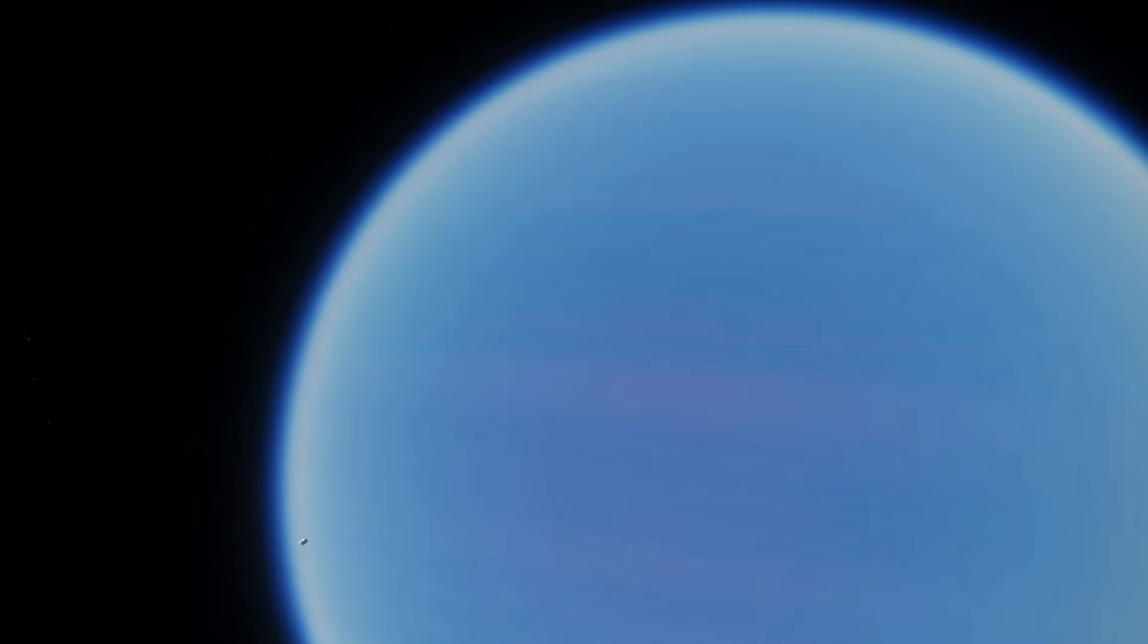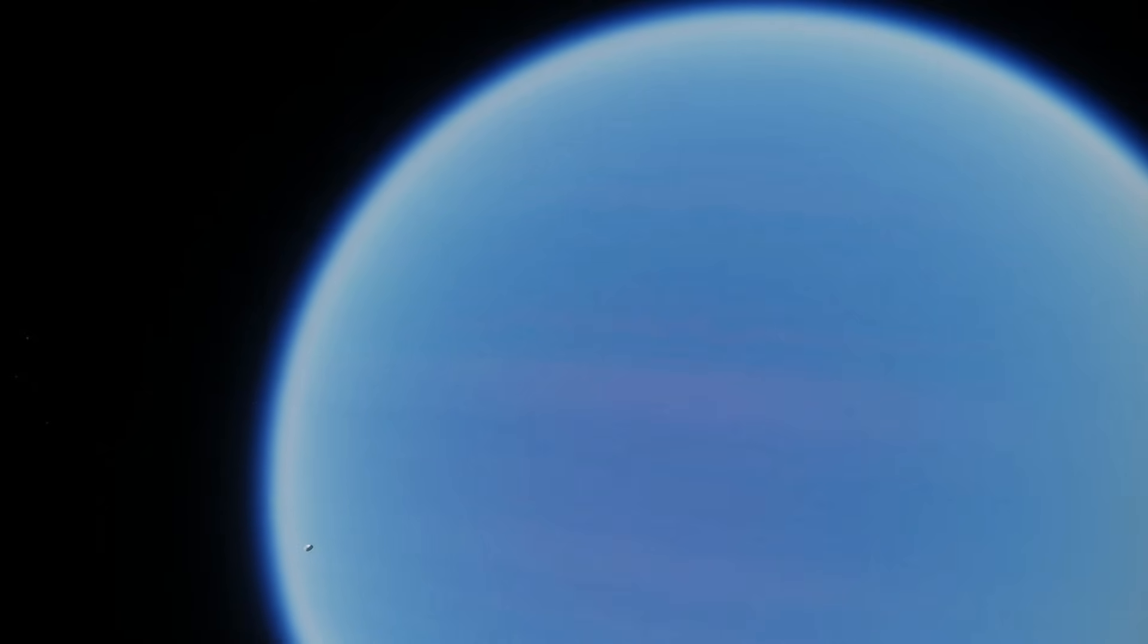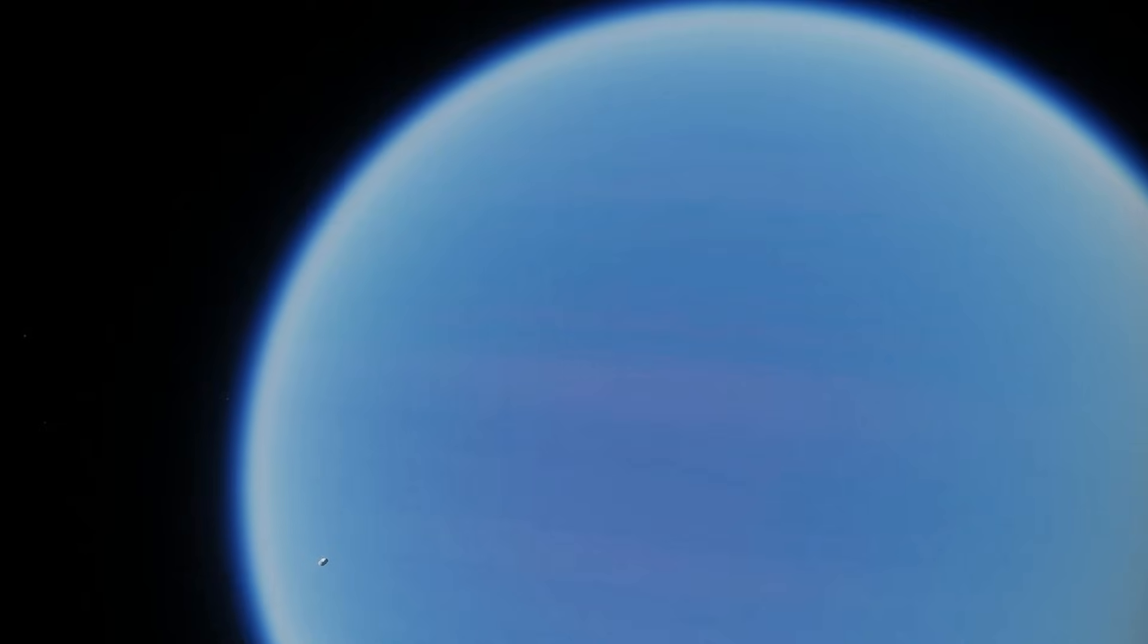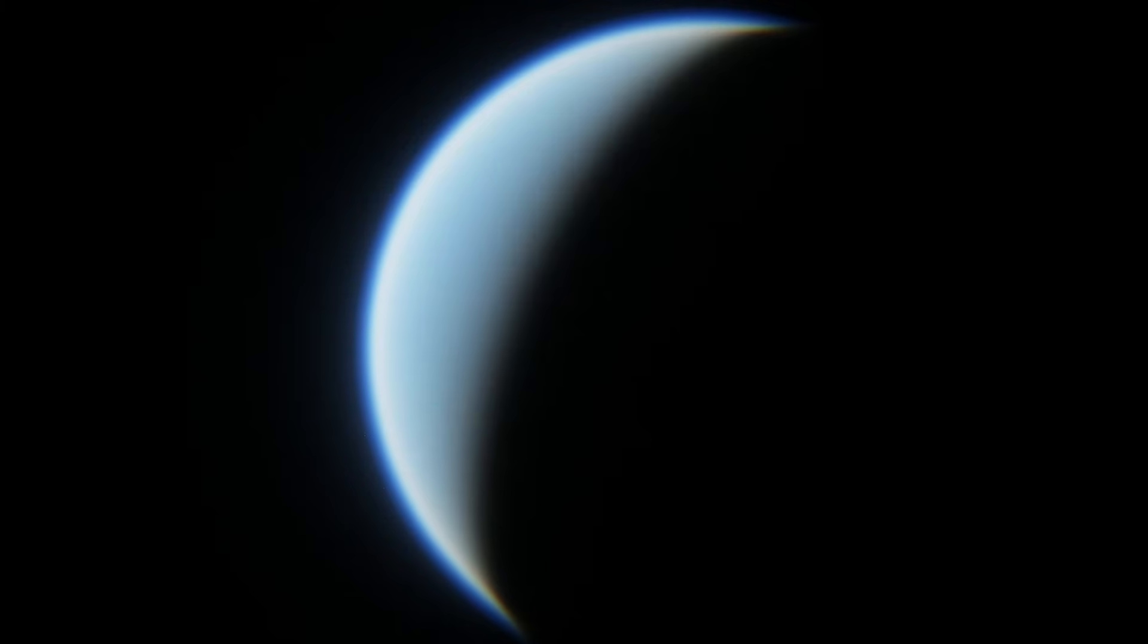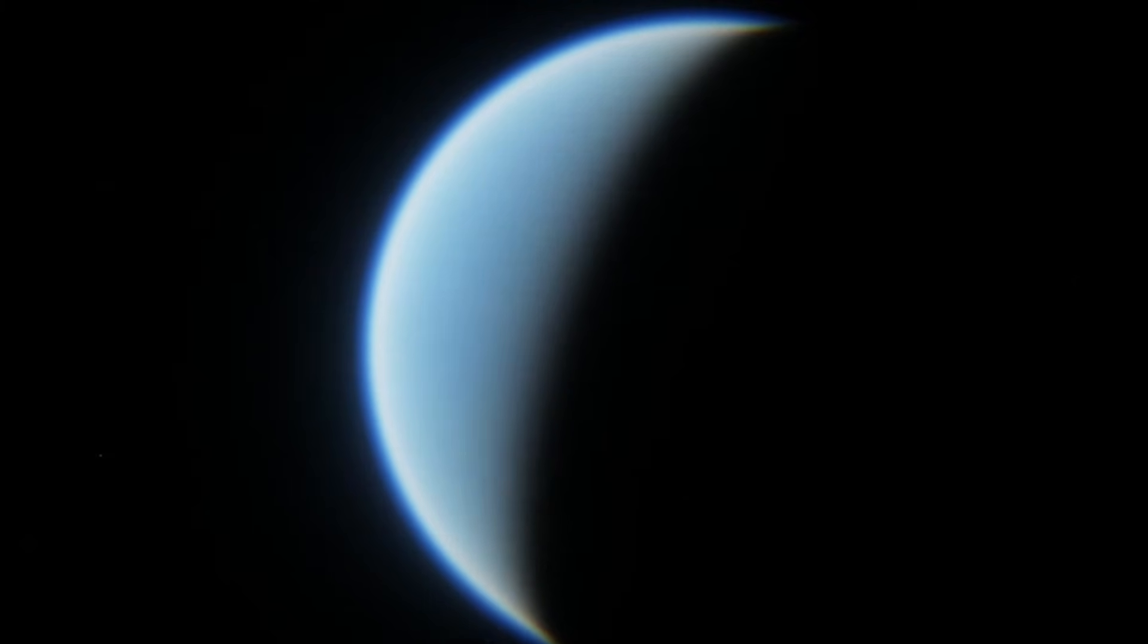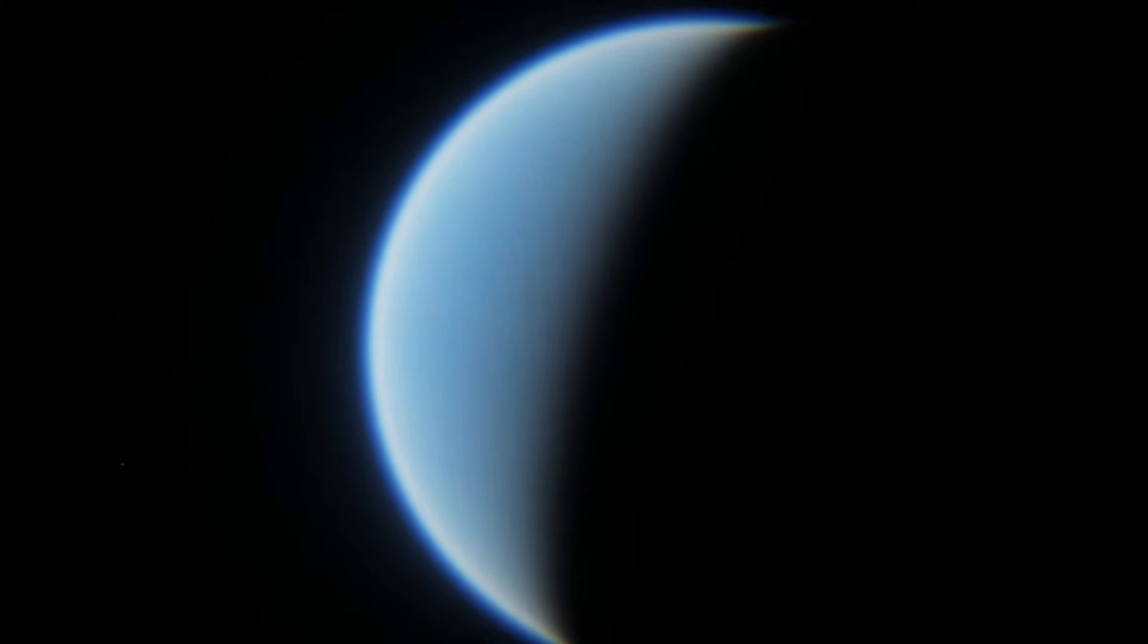It's unknown which one Proxima C is. However, because of its extremely cold temperature of negative 389 degrees Fahrenheit, it likely has an icy composition. This means that it's much more likely to be a mini-Neptune than a rocky planet.